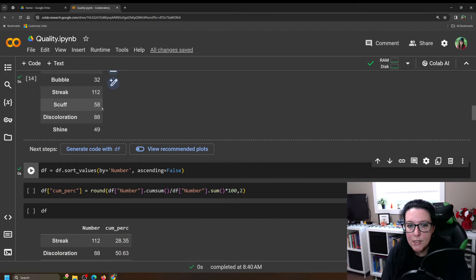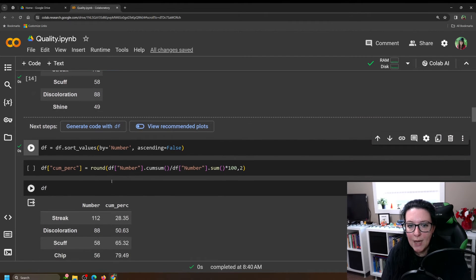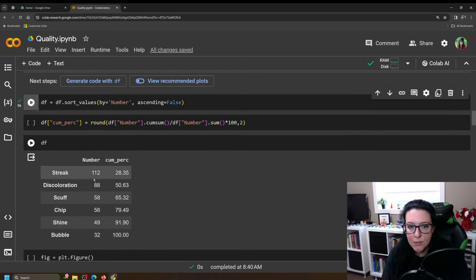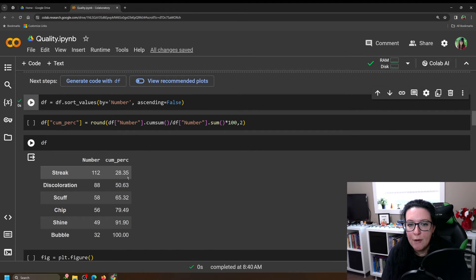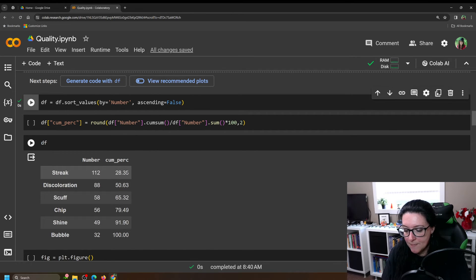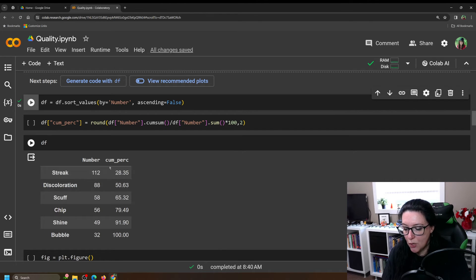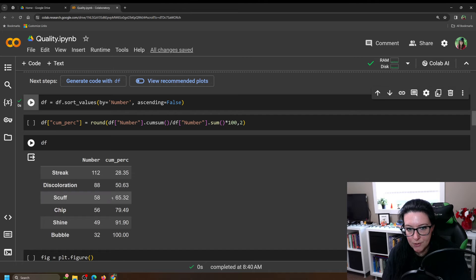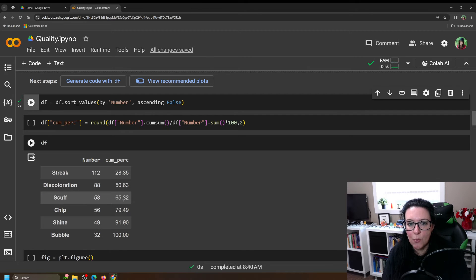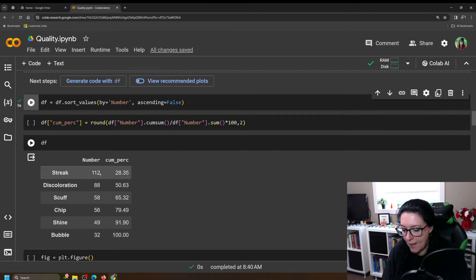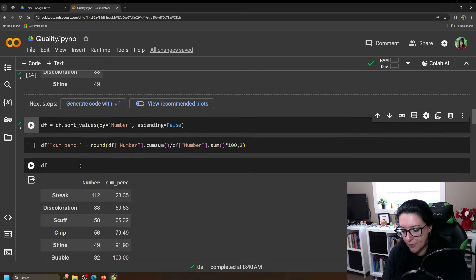So we want to start with the highest number, streaks at 112, figure out what percentage that is. And then look at, well, what if we added the discolorations? What percentage are streaks and discolorations? What if we add scuffs? What are streaks, discoloration, and scuffs? So we add the three together.